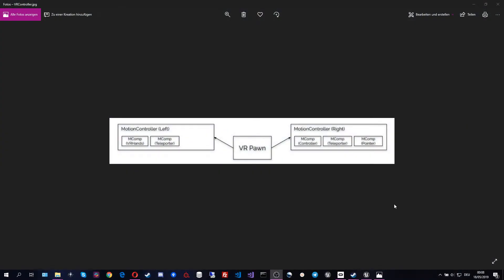The way the VR controller setup works is that the VR pawn spawns a motion controller for the left hand and one for the right hand. Each motion controller contains modular components — for example, VR hands, the teleporter, the radio menu, or a movement component. In the case of the laser controller it has a controller mesh and a laser pointer as modular components, and also a teleporter. This setup makes things very modular and flexible.